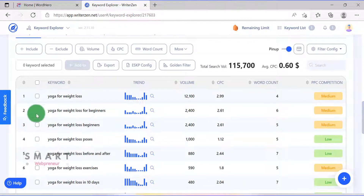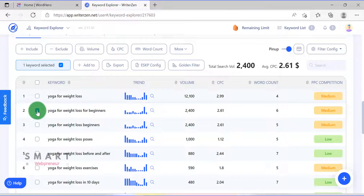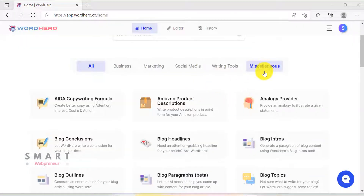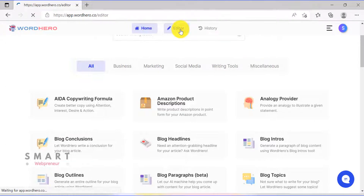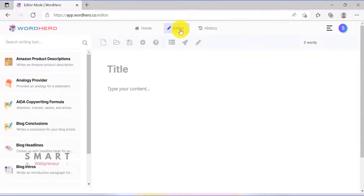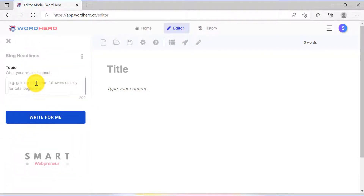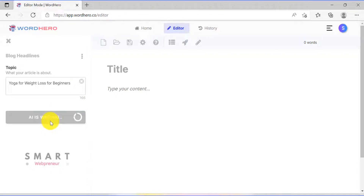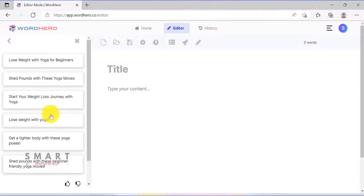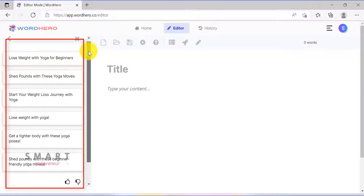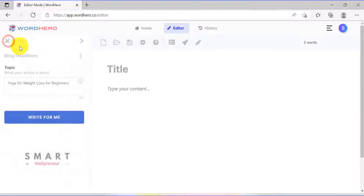I am going to choose the keyword, yoga for weight loss for beginners, from this list. Once that is done, I will now log inside my WordHero account and open the long form editor. The first step is to choose the blog headline template and create a title for my article. I will enter my keyword here and click on Write for me. WordHero created a bunch of headlines for my article, and I am going to choose one and enter it into the title section.